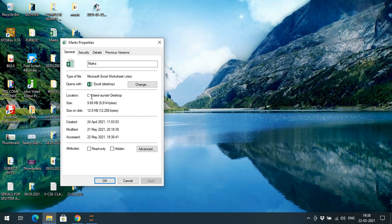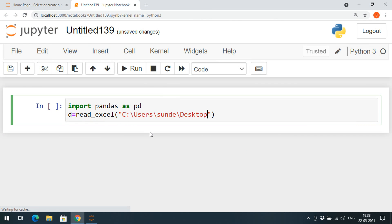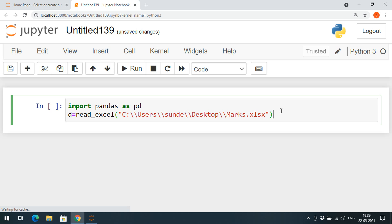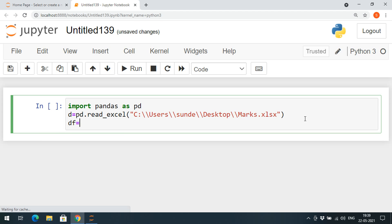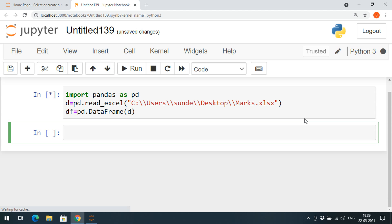Here is my Excel sheet. I'll copy the path — go to Properties to find the path for every file's location. Copy the location, add the name of the Excel sheet with the .xlsx extension, and use double slashes. This should be called with the help of 'pd', then load the data frame: DF = pd.DataFrame, passing 'D' as a parameter.